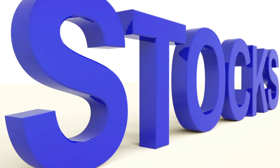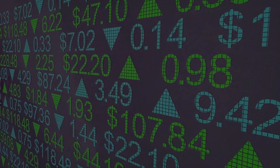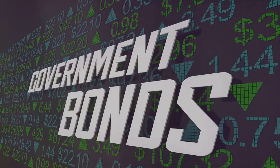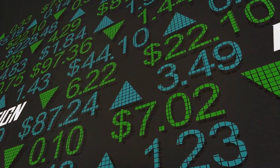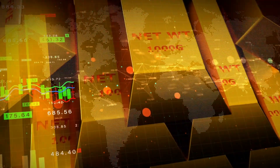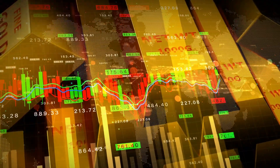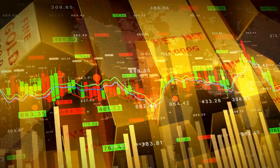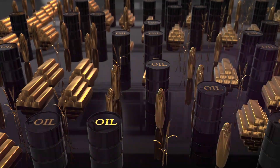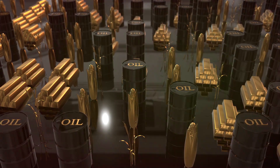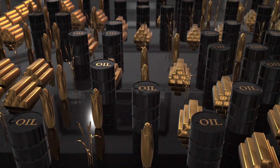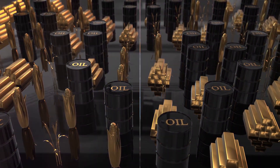Let's start with stocks — these are shares of a company that you can buy or sell. Next, we have bonds, which are essentially loans you give to a company or a government, and in return they pay you interest. Then there's forex, short for foreign exchange, where you trade one currency for another. Commodities refer to physical goods like oil, gold, or wheat. And lastly, indices are a group of stocks that represent a particular market or sector. Whether it's stocks, bonds, forex, commodities, or indices, trading is all about buying low and selling high.